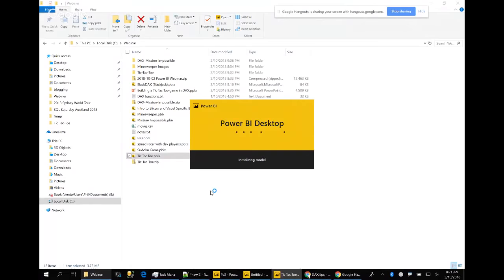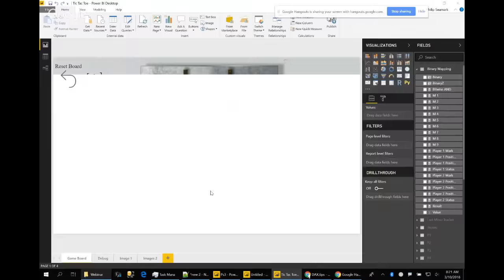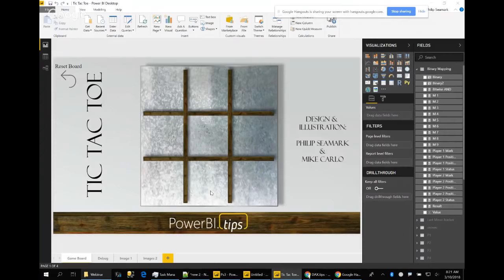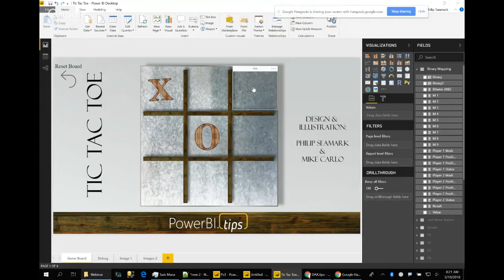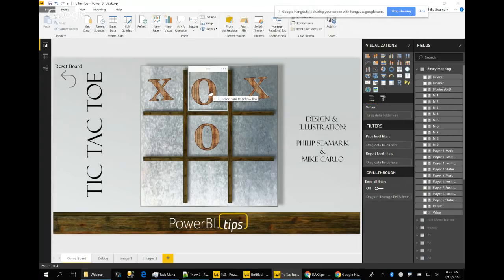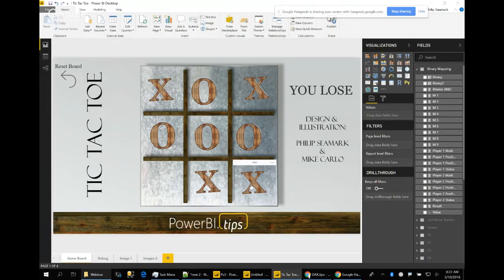This is interactive — as a human you make a move, then Power BI responds. It will try to block you, trap you, or make a line of three. The graphics make the game look fantastic, and thanks again to the guys at PowerBI.tips. Let's play: I make a move, place my X, and DAX responds with an O. I try to trap it by clicking top-right, and it knows to block. I let the computer win by clicking bottom-right.